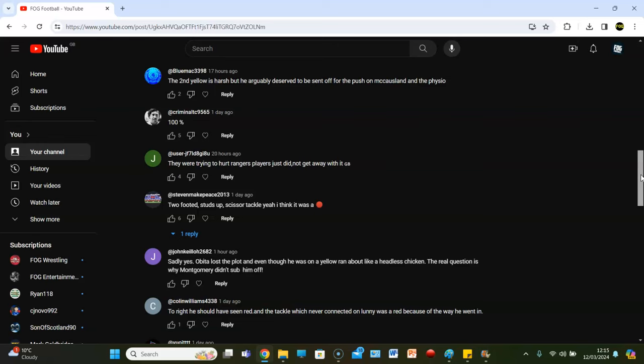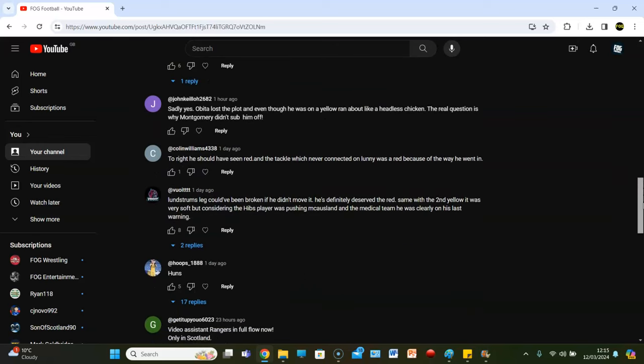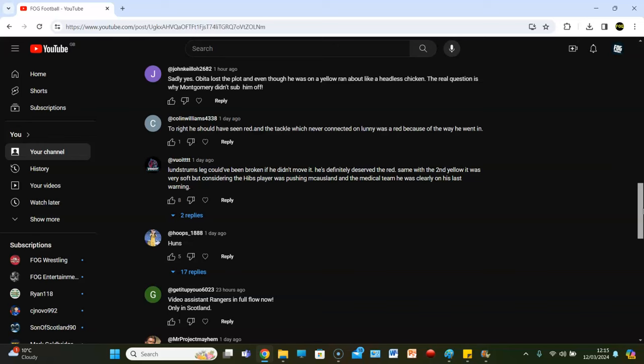Fair enough. Everyone I've seen, all the pundits have all said it's probably, yeah yellow, but... However, John Kielio says, sadly yes, Obita lost the plot, and even though he was on a yellow card, he ran about like a headless chicken. And the real question is why Montgomery didn't sub him off. I said that. I think Montgomery, I said that in the review. For me, Montgomery should have had him off. It's poor management. Him leaving Obita out on the pitch when he was, quite frankly, a liability at that time that was already booked and could have lost and seen red at any time.